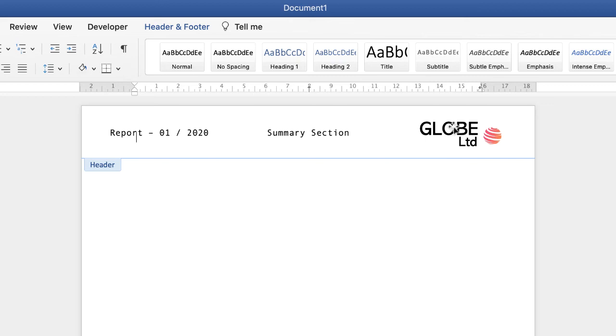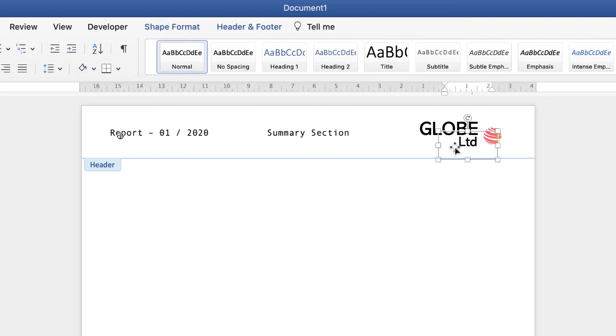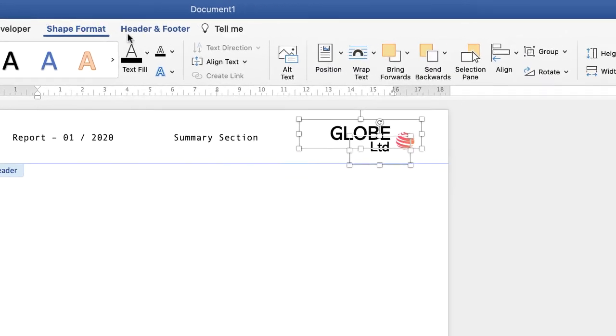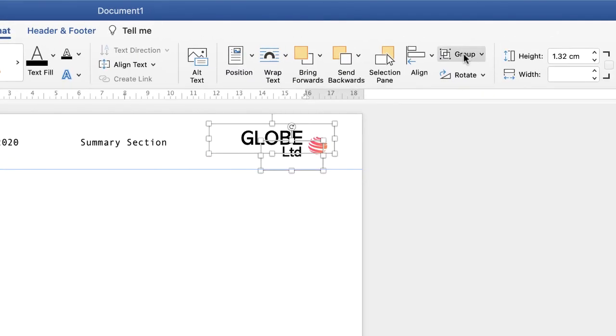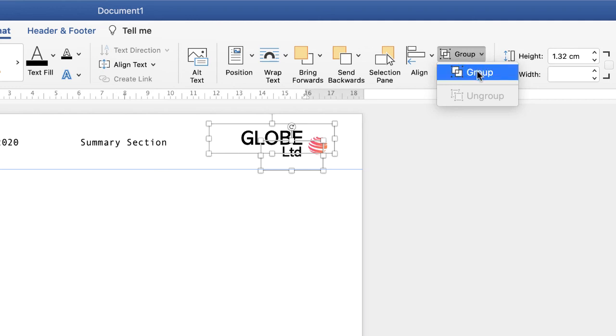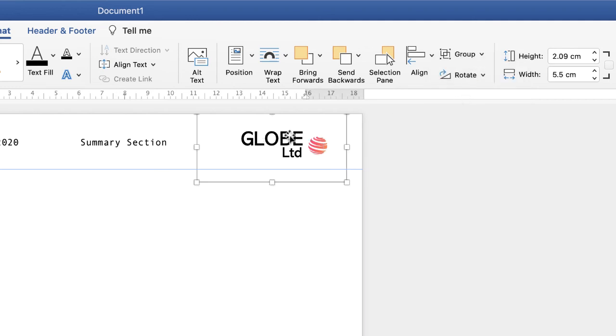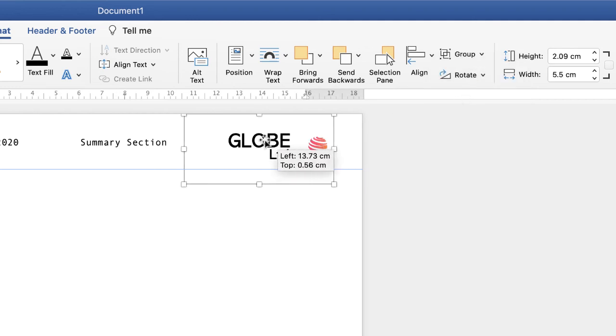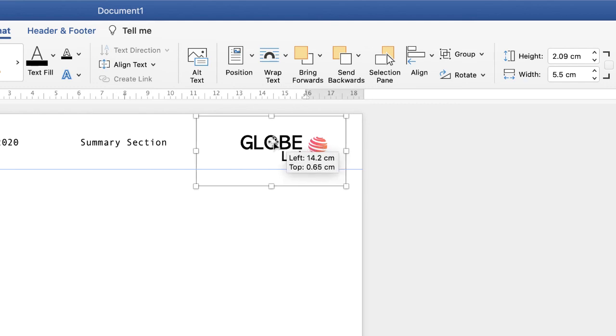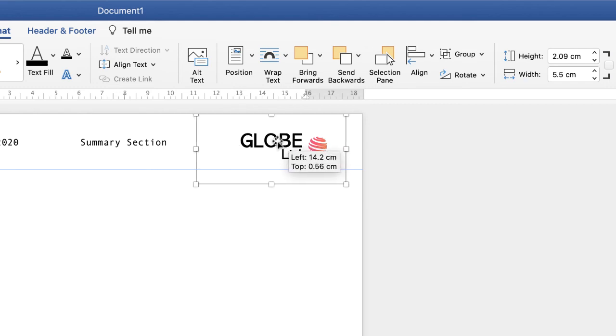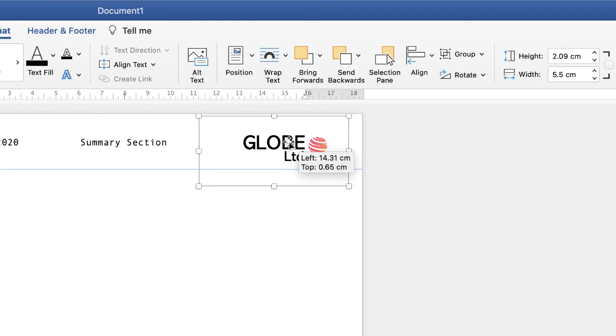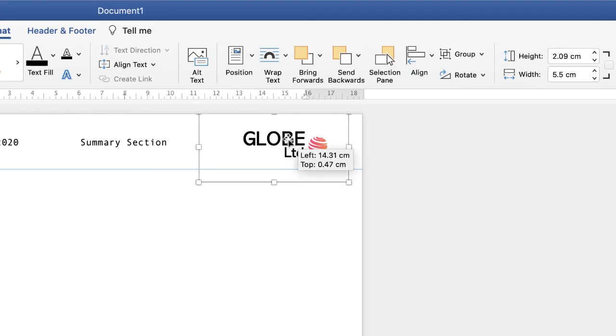Once you're happy with where this is placed you can actually join these two together. Select one of them, hold the command or control key down on your keyboard, select the other one, go to shape format, go along to group, click on the drop down and select group. And now those two pieces of text operate as one group. You can go back and ungroup it so if you make a mistake it doesn't matter.